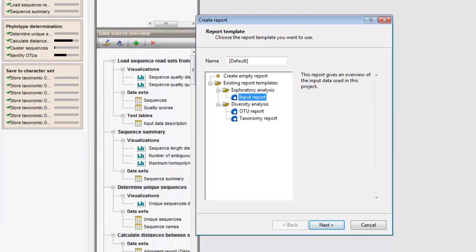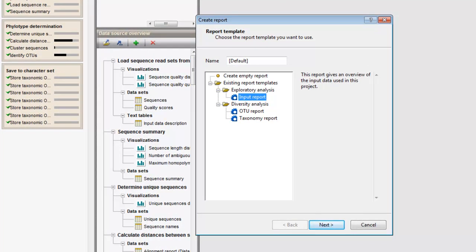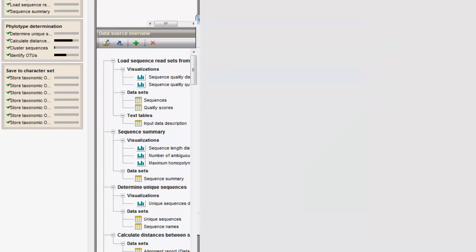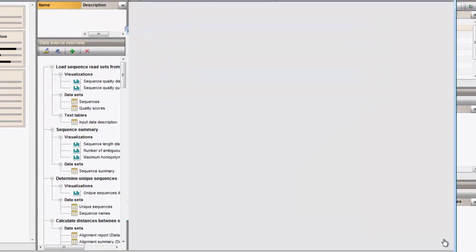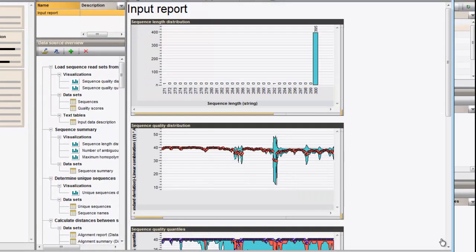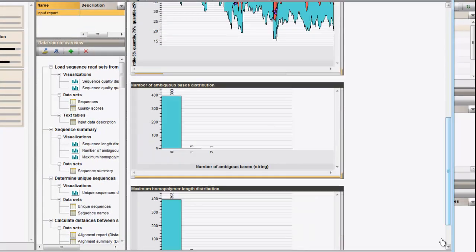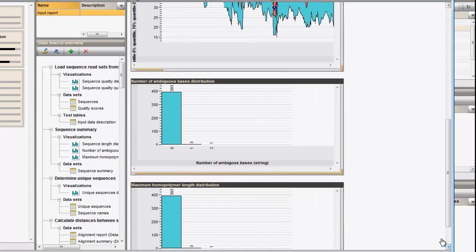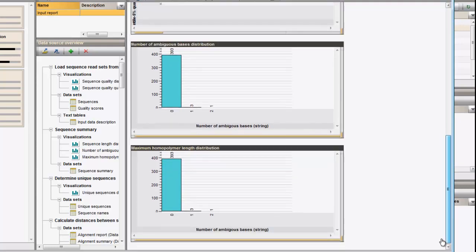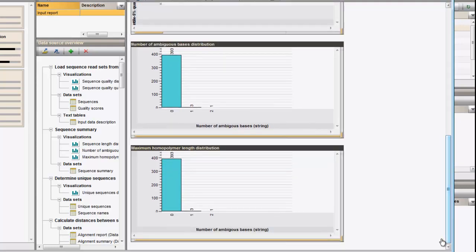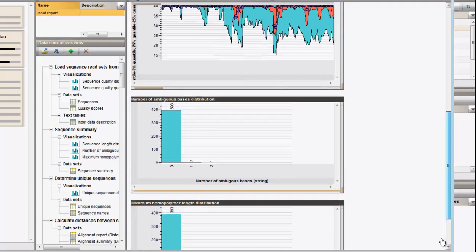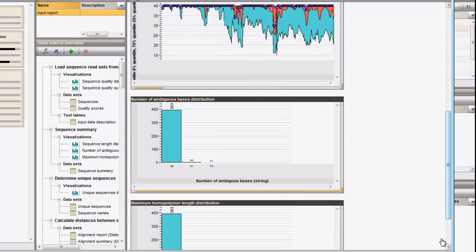As a start, we will create the input report for the current dataset. The input report displays charts on sequence length, sequence quality, the number of ambiguous bases in the reads and the maximum homopolymer length.